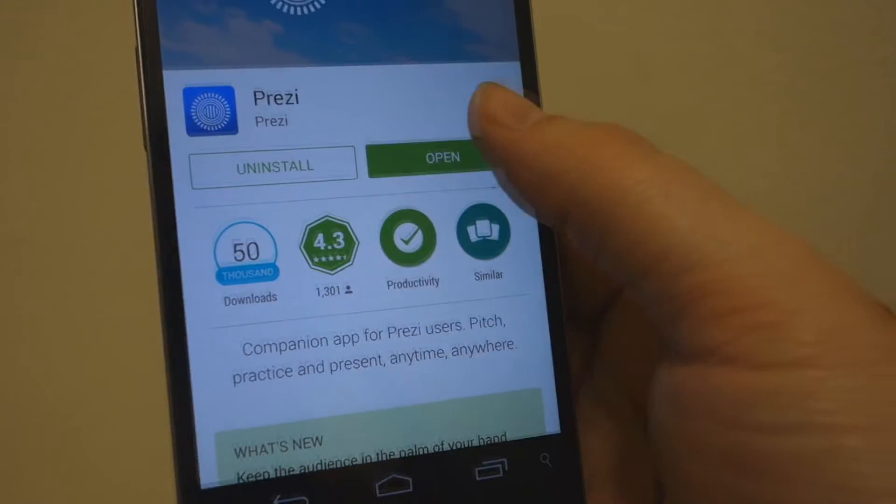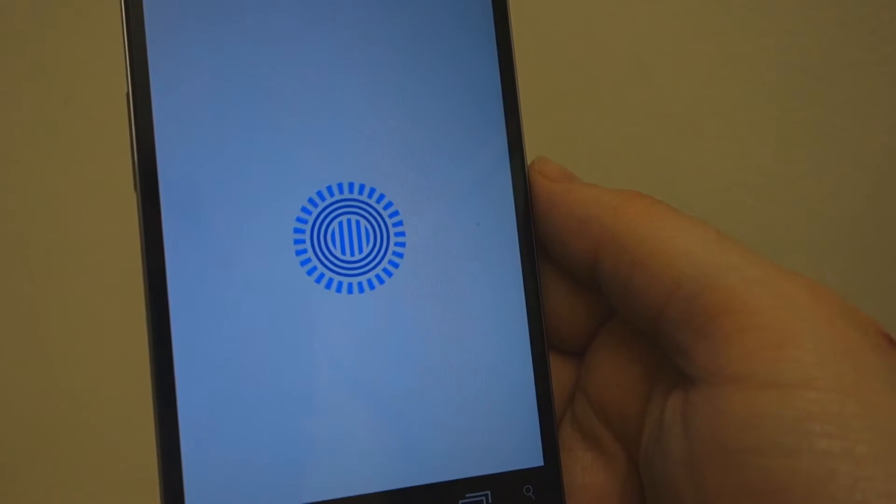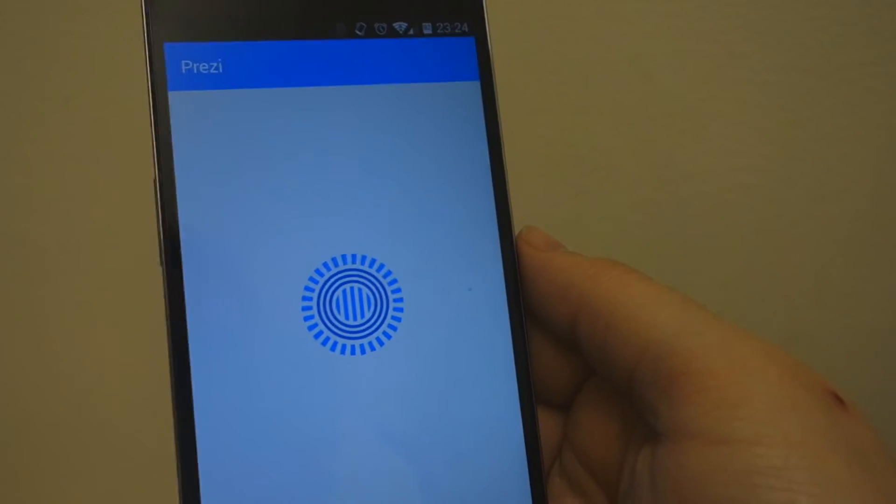The Android app lets you view Prezi presentations on the go and even present to remote users from your Android phone or tablet.